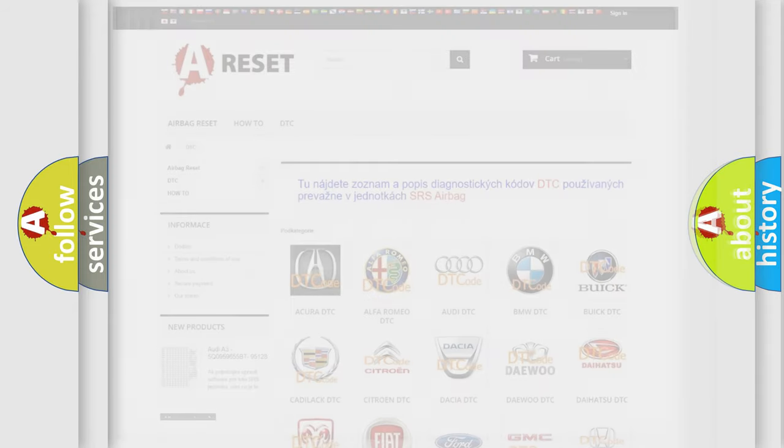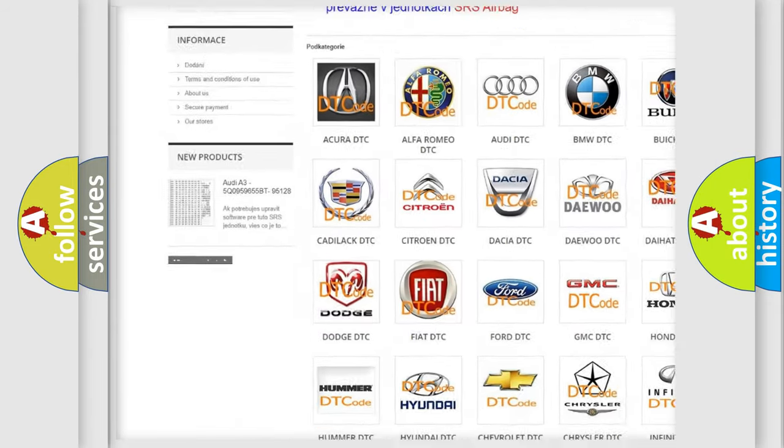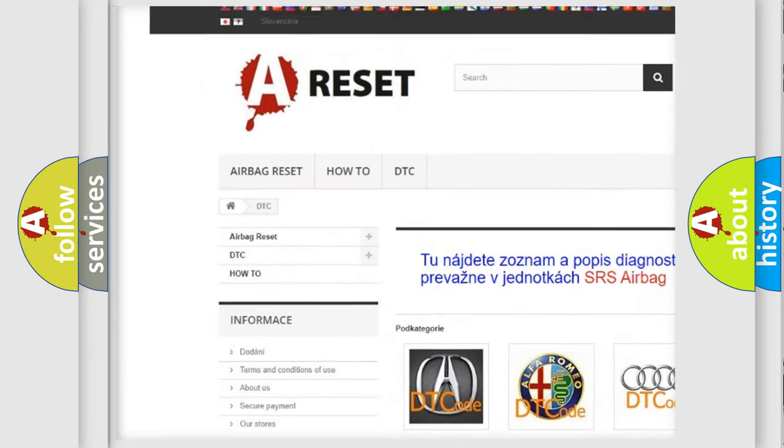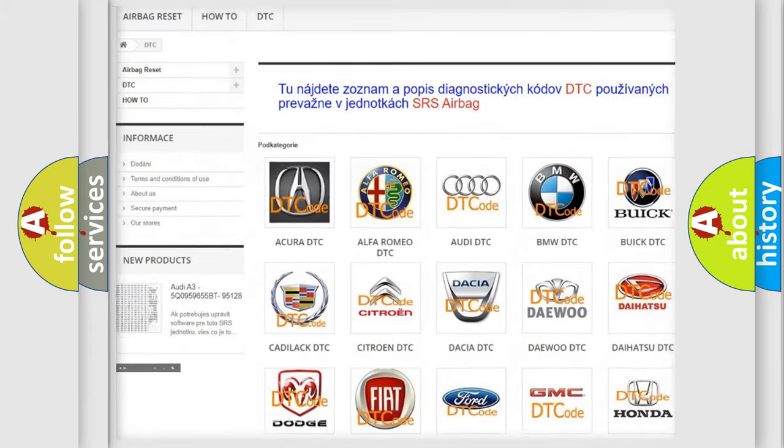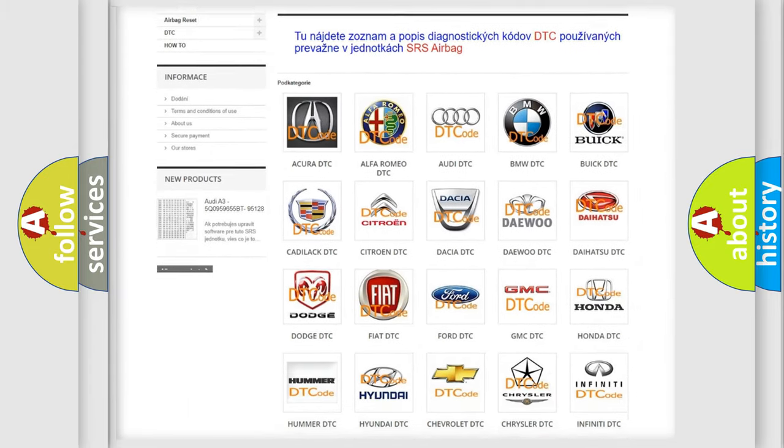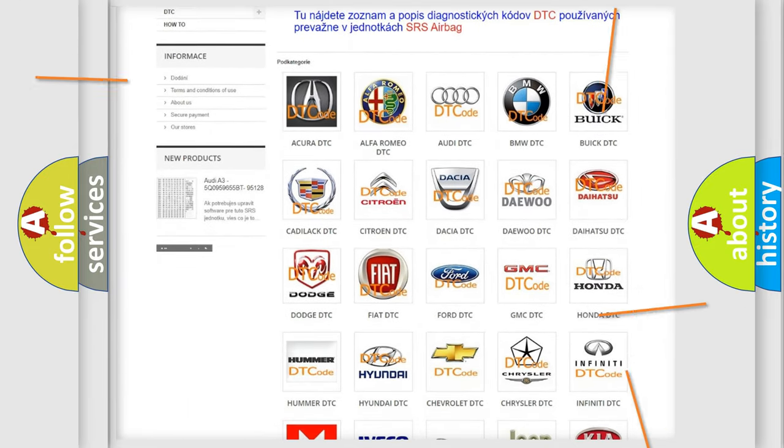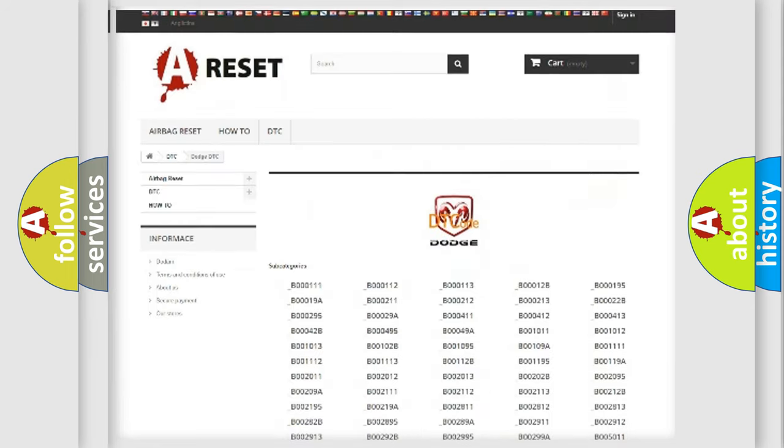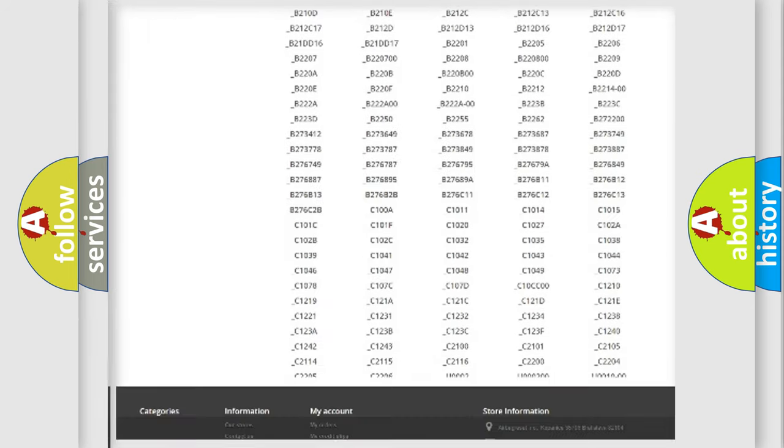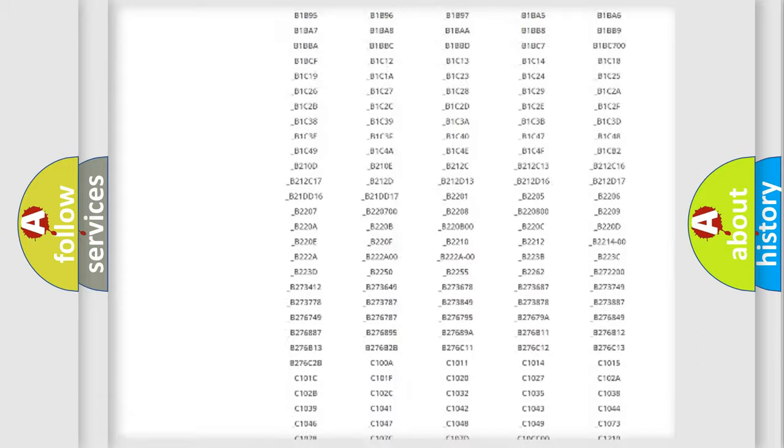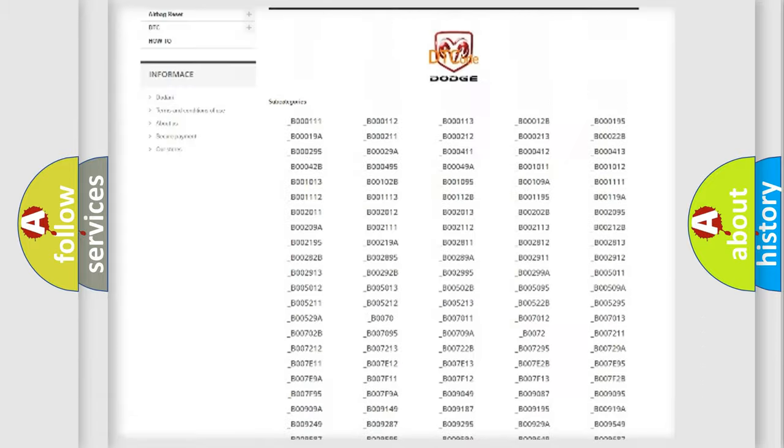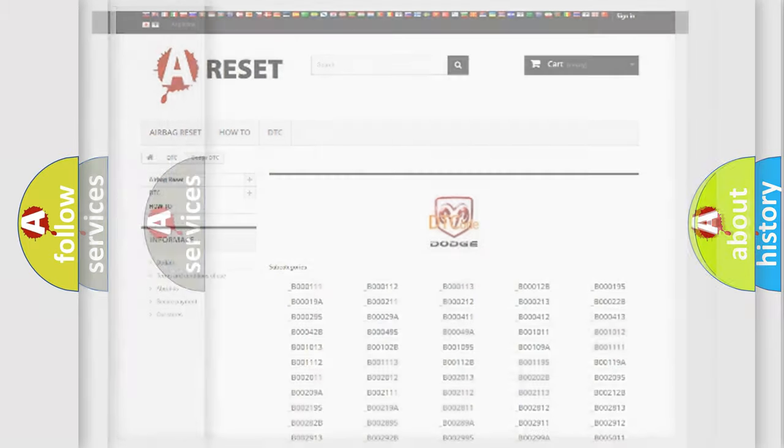Our website airbagtreset.sk produces useful videos for you. You do not have to go through the OBD2 protocol anymore to know how to troubleshoot any car breakdown. You will find all the diagnostic codes that can be diagnosed in Dodge vehicles, also many other useful things.